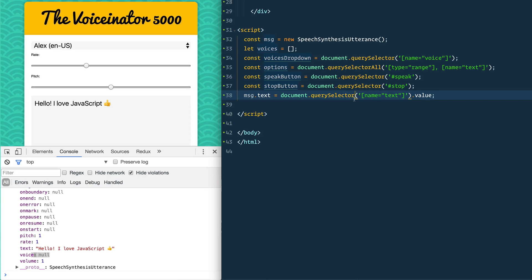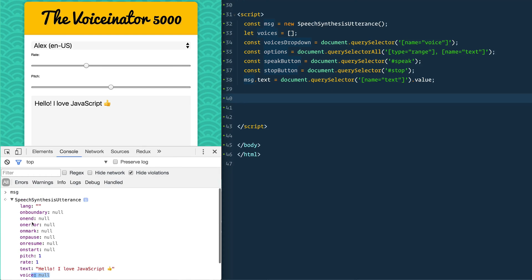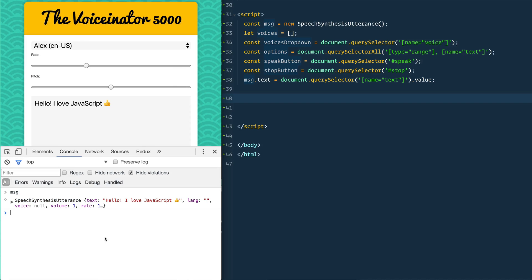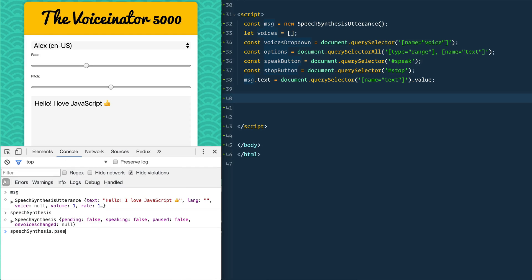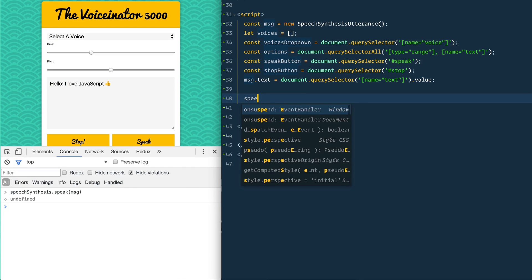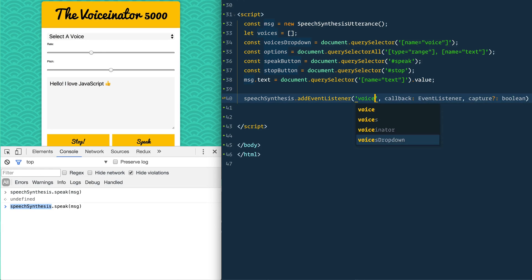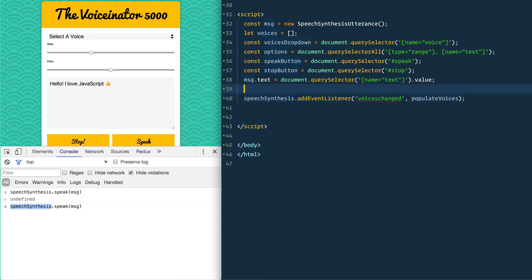However, there's no voice being set yet. Let's populate the voices. We have a global speechSynthesis variable — you can call .speak on it and pass it an utterance. But it doesn't work just yet because there's no voice. We can take that global speechSynthesis variable and add an event listener for the 'voiceschanged' event, and when that happens we'll call a function called populateVoices.